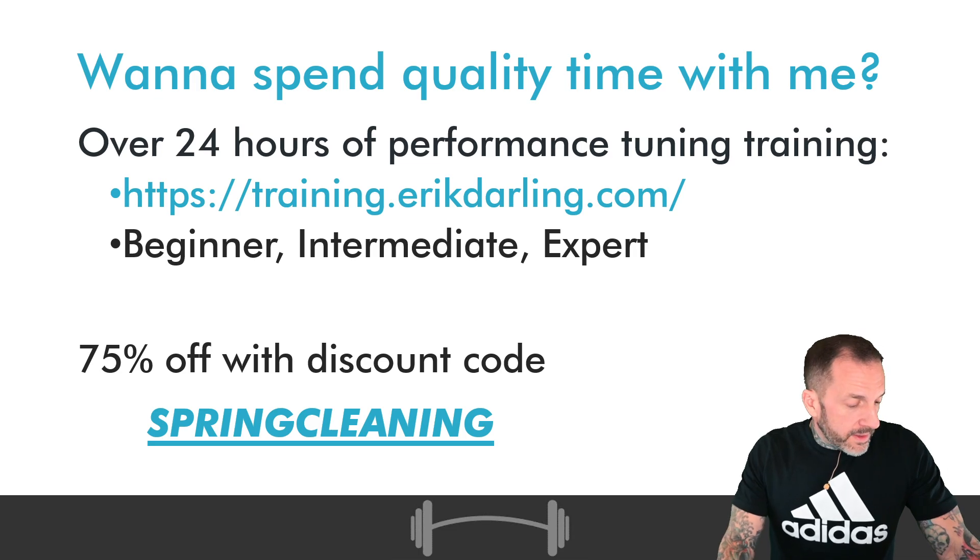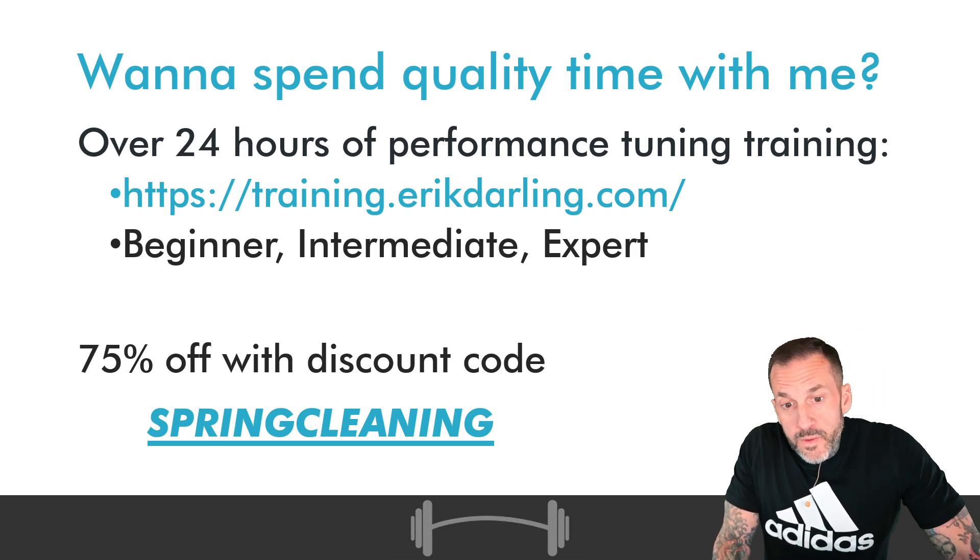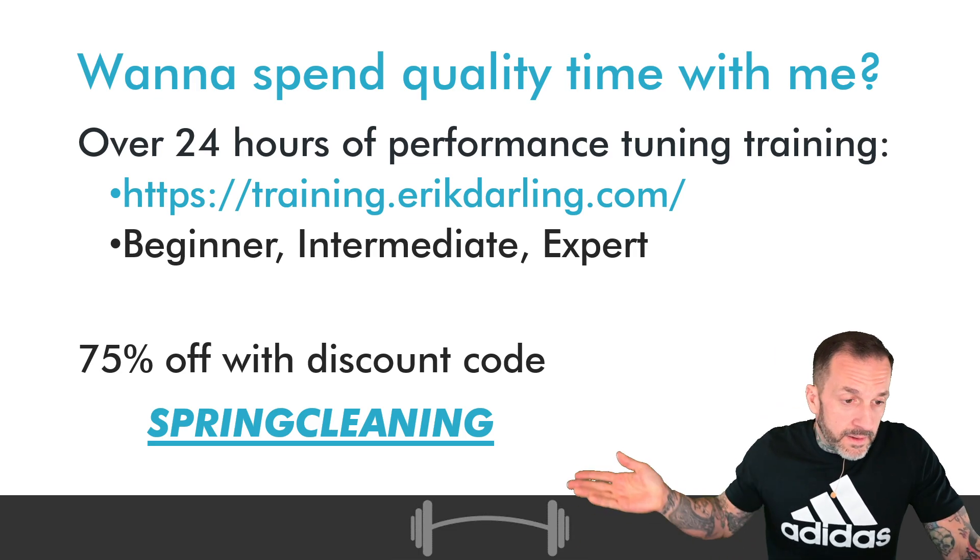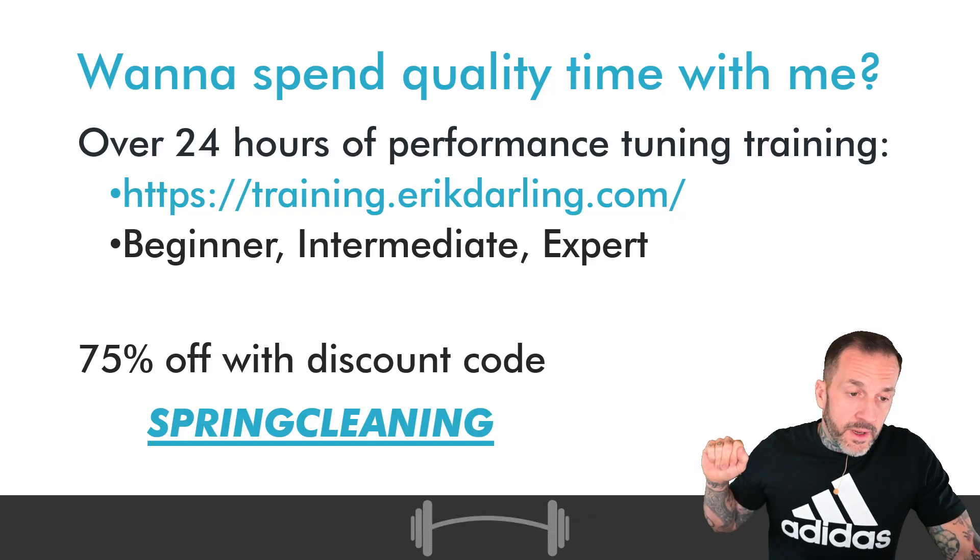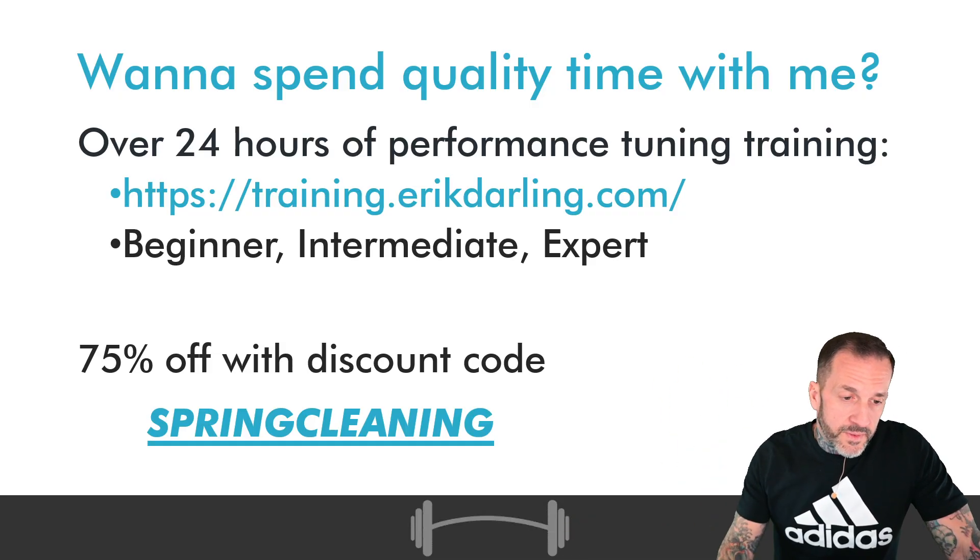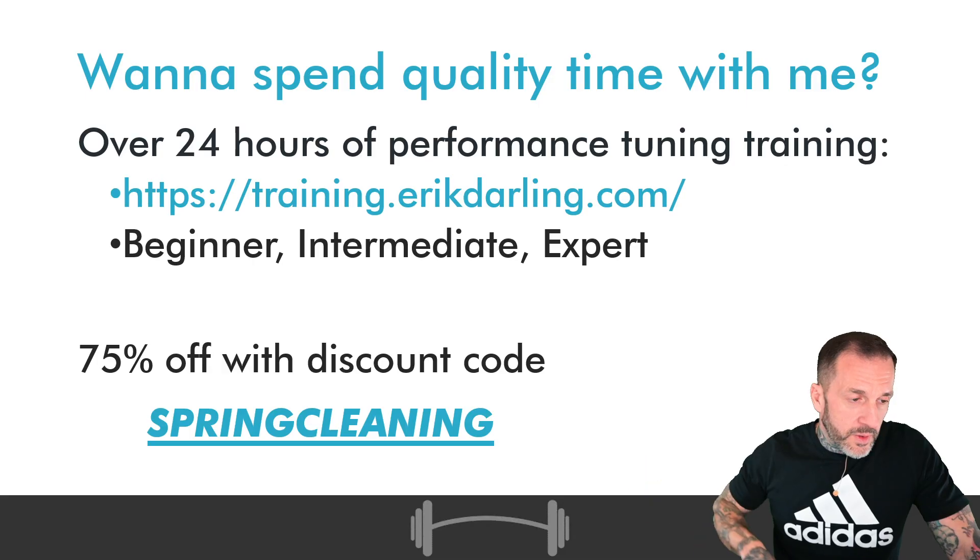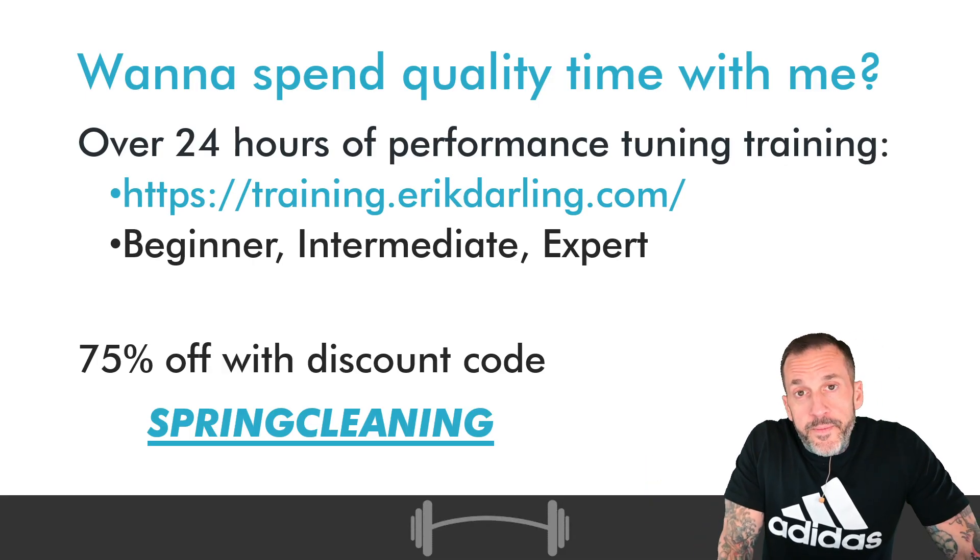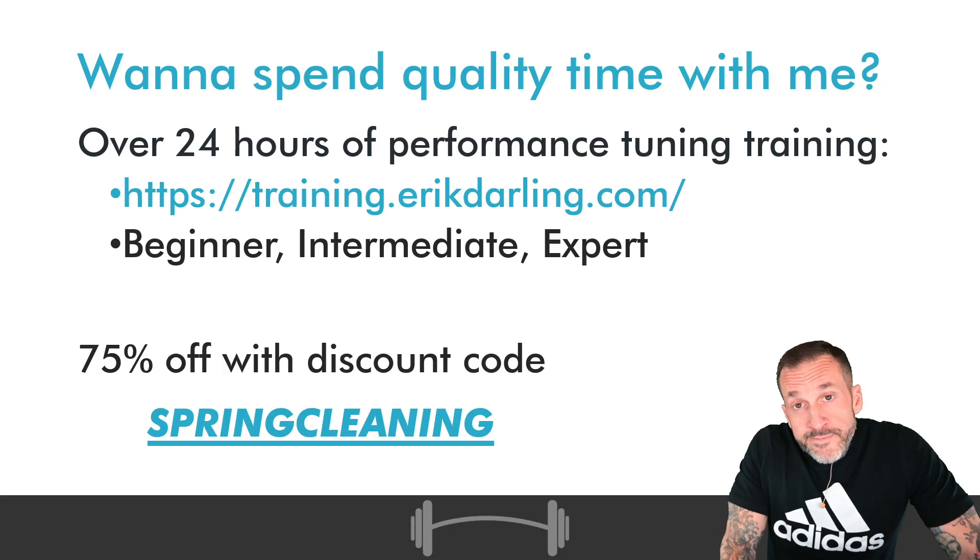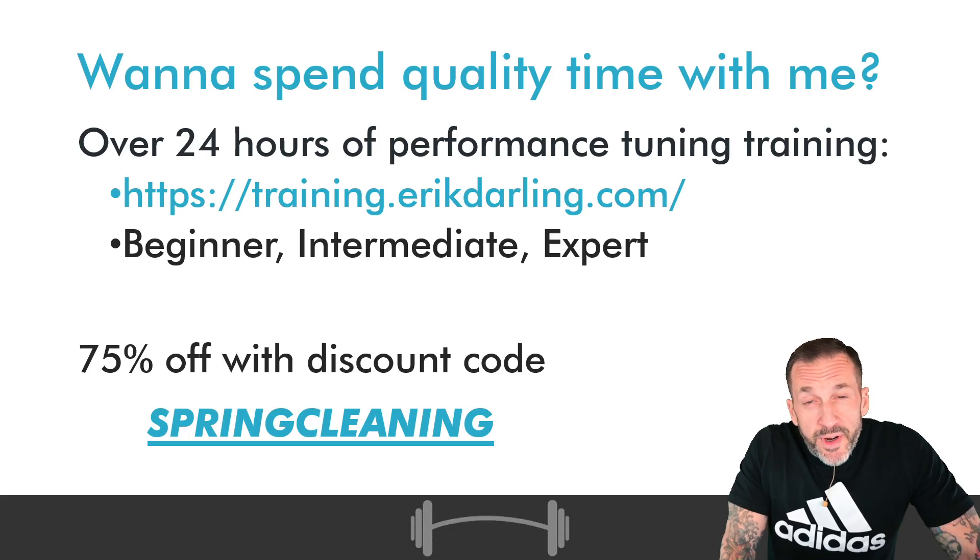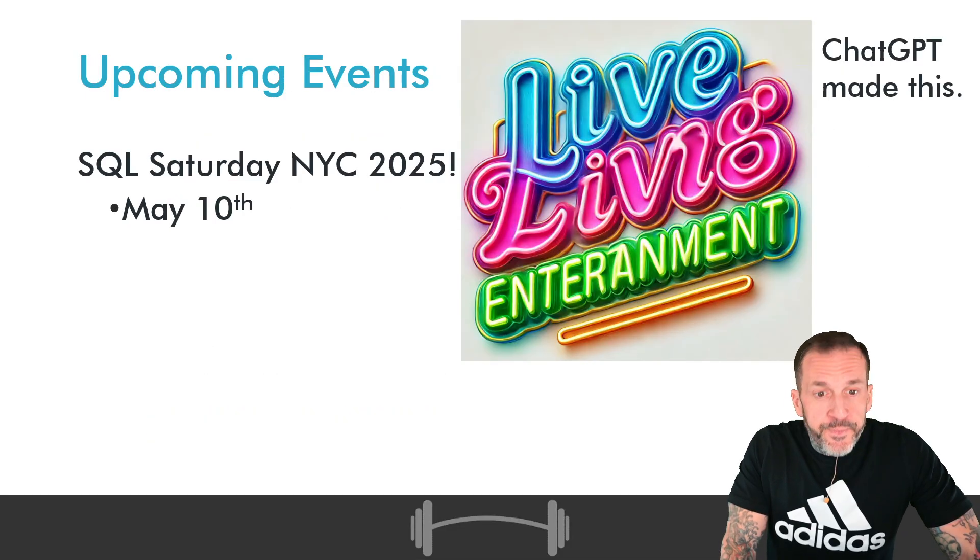If you would like to get my training content, you can do that. All the links down in the video description. That's about 150 US dollars with the coupon code there. And you can get all of that training for the rest of your life.